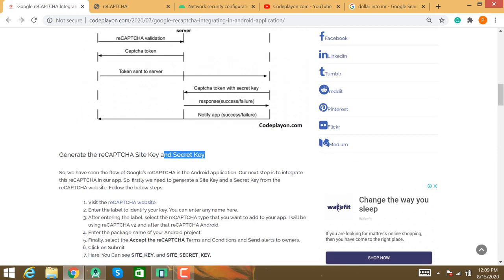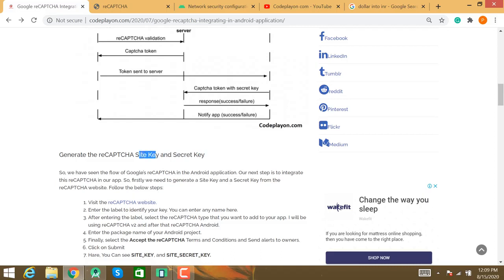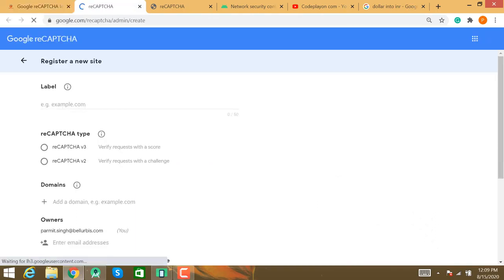Let's start integrating Google reCAPTCHA in your mobile application by generating the site key and secret key. The site key and secret key are the most important parts of using Google reCAPTCHA. The site key generates a token for your mobile application, and the secret key verifies that you are a human. The first step is to visit the Google reCAPTCHA site.